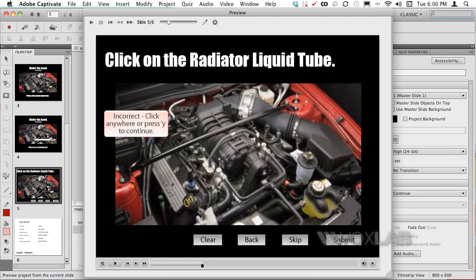In this case Captivate will tell me that I've clicked on the incorrect spot and will ask me to click anywhere else or otherwise Y on my keyboard in order to continue.